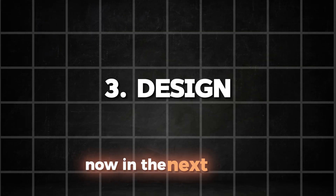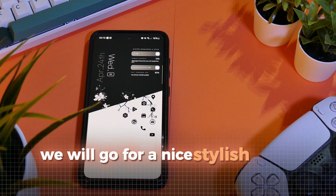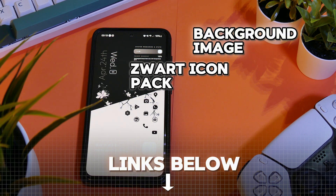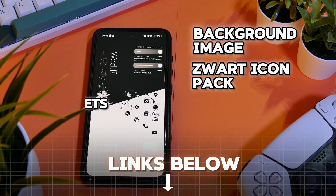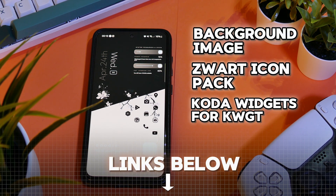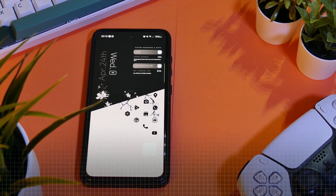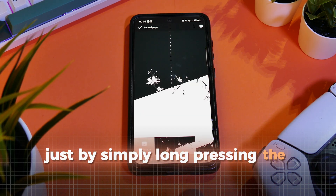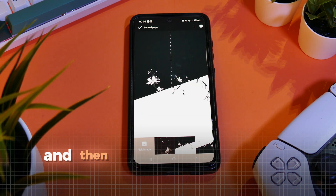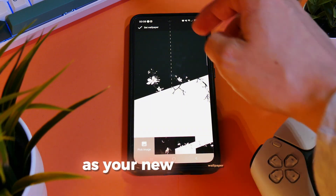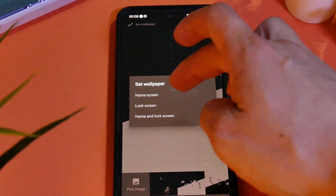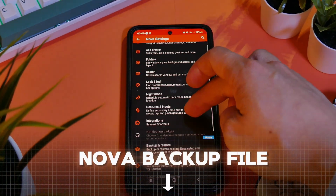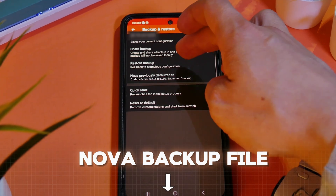Now in the next setup, we will go for a nice stylish black and white look. This time, we will not use the wallpaper app but instead a simple image. Also, we will use the Zort Icon Pack. You can apply the image just by simply long pressing the home screen and then selecting the image on your device as your new wallpaper. Again, install the backup file from the description to set everything up.